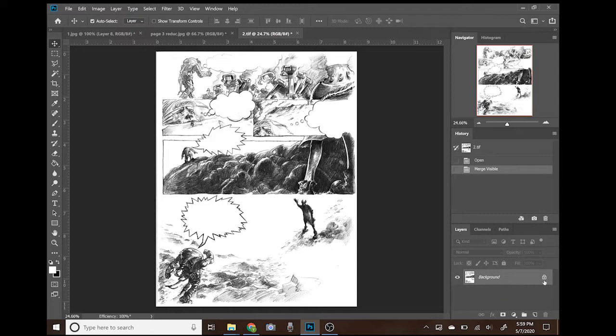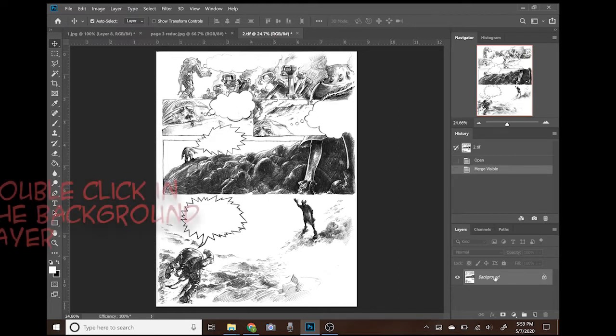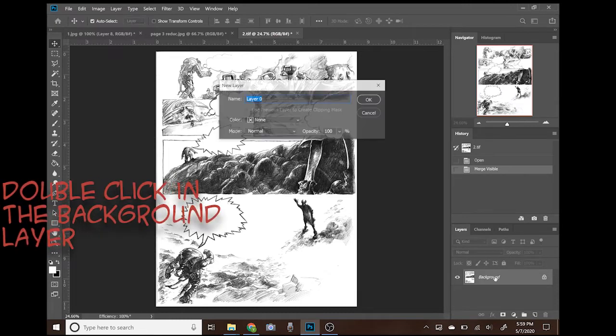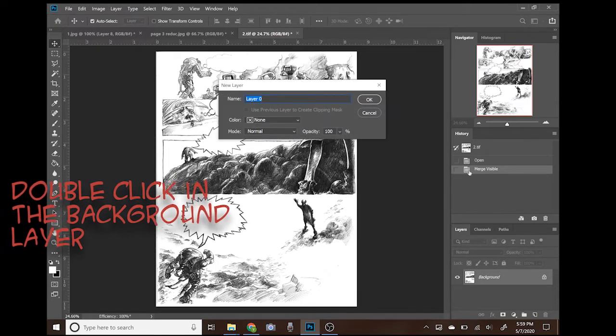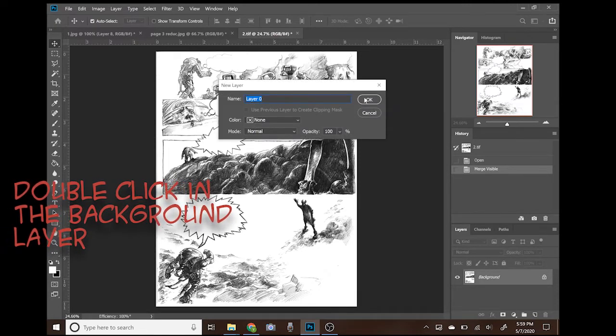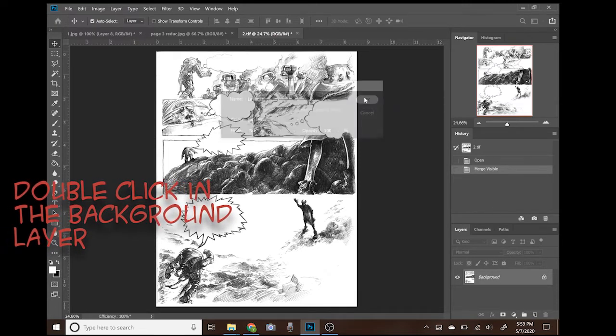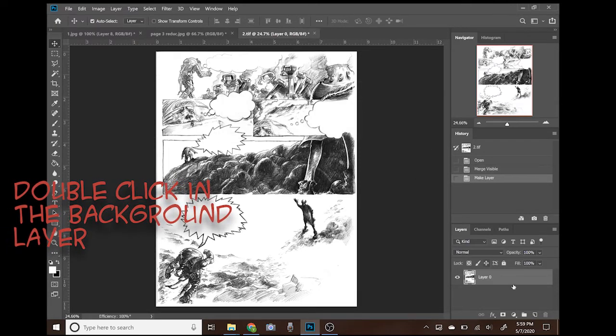Our image has this locker icon. This means we don't have all the layer functions available. So double-click on the background layer or click on the locker icon. Now the layer is ready for the next step.